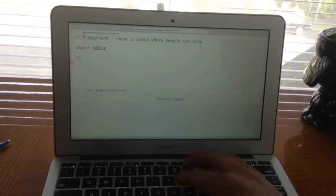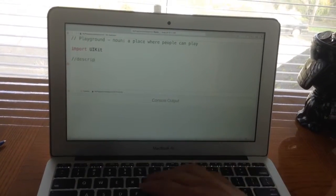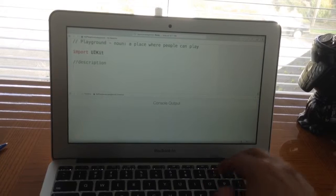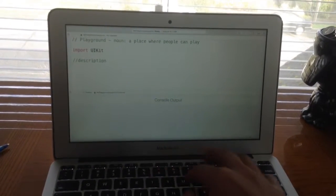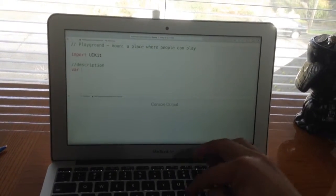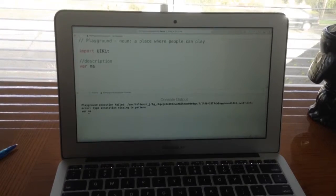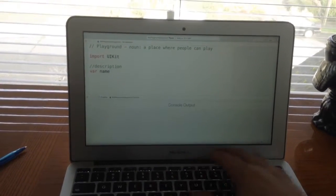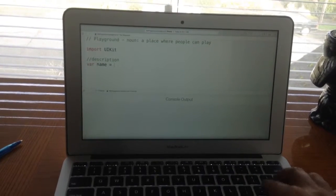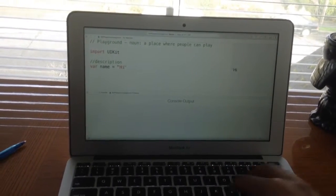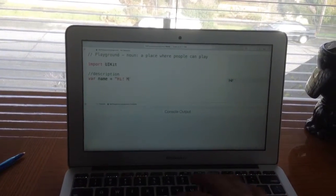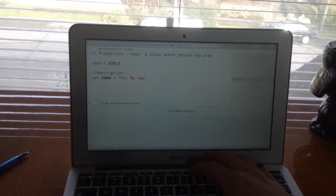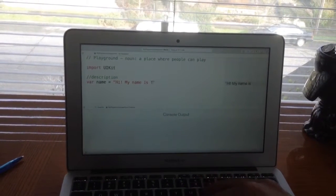Okay, I'm gonna put down var name, and the value is 'Hi, my name is Tony.'